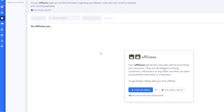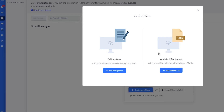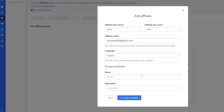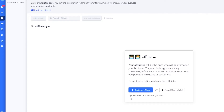If you click on 'Affiliates,' whenever people click your affiliate link and sign up, you'll be able to see them here. If you click 'Create New Affiliate,' you can add via form or via CSV import. Adding via form is more efficient — you can put in a name like 'John Doe,' an email, the company name such as 'Smallwood,' and a description like 'media tech company,' then click 'Create New Affiliate.' And there you go — your affiliate is created and you can start making money.